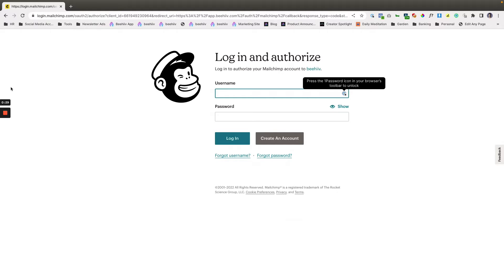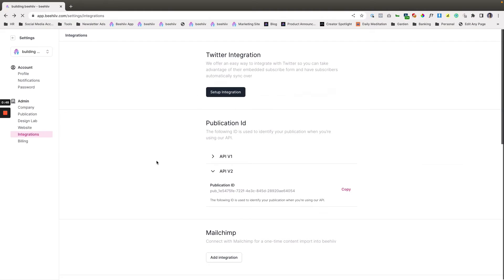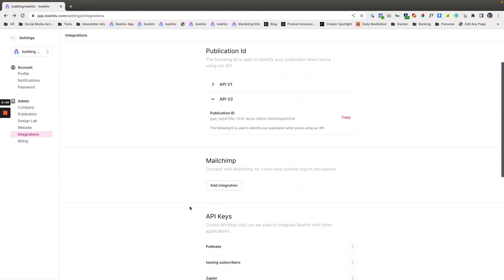They found my sock puppet accounts that I was using for testing, so I am blocked from Mailchimp. But once you log in there's just some very typical integration type of screens that you can just work through to connect your account and you'll get a success message and an indication that your Mailchimp account is now connected to Beehive.